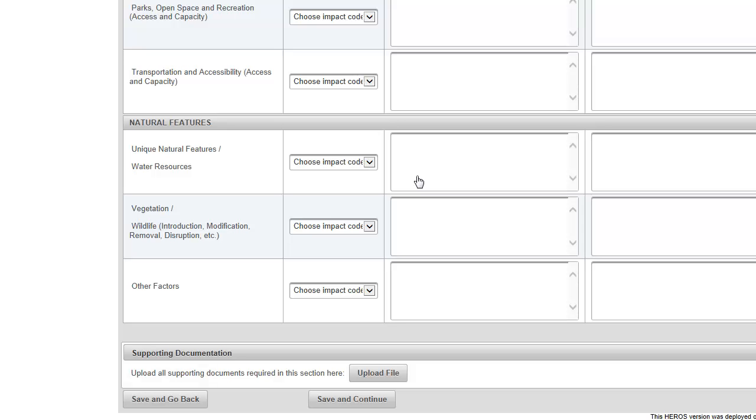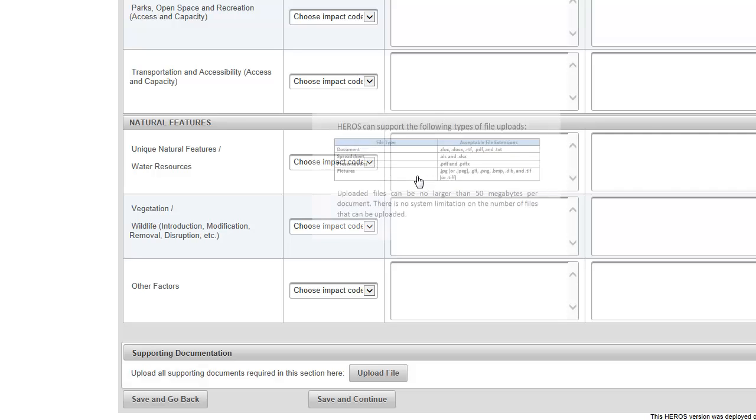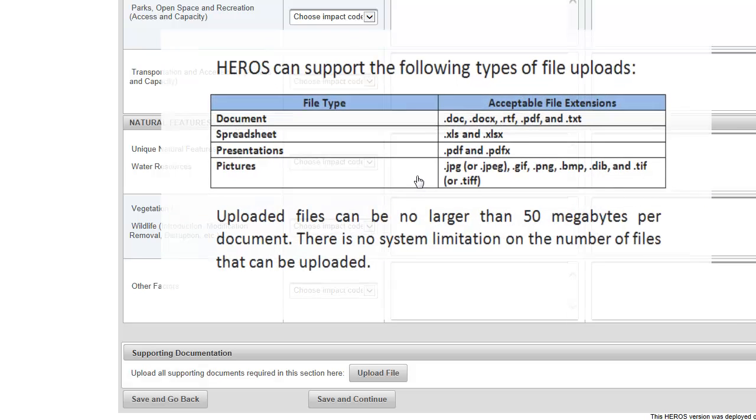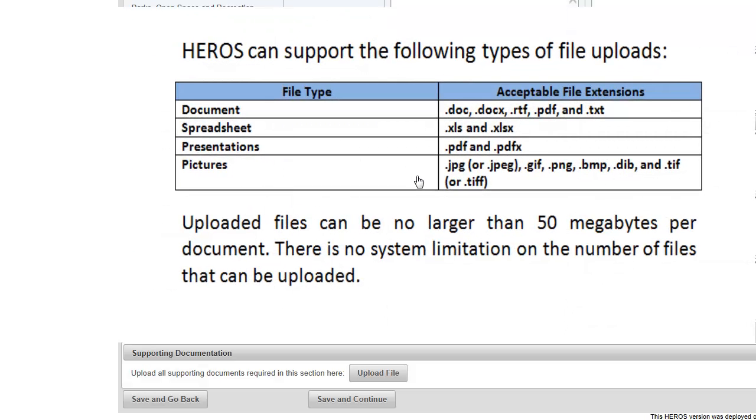Environmental review documentation, such as maps, photos, and related documents, can be uploaded directly into HEROES. The system supports the file types listed here.